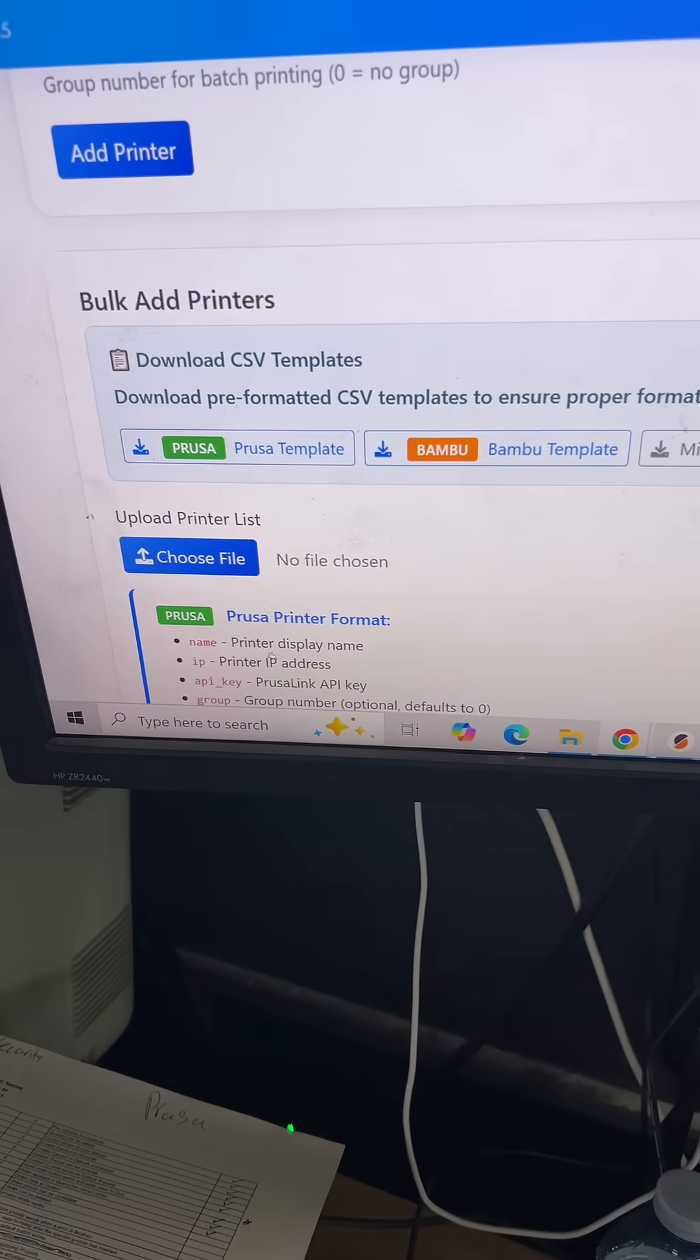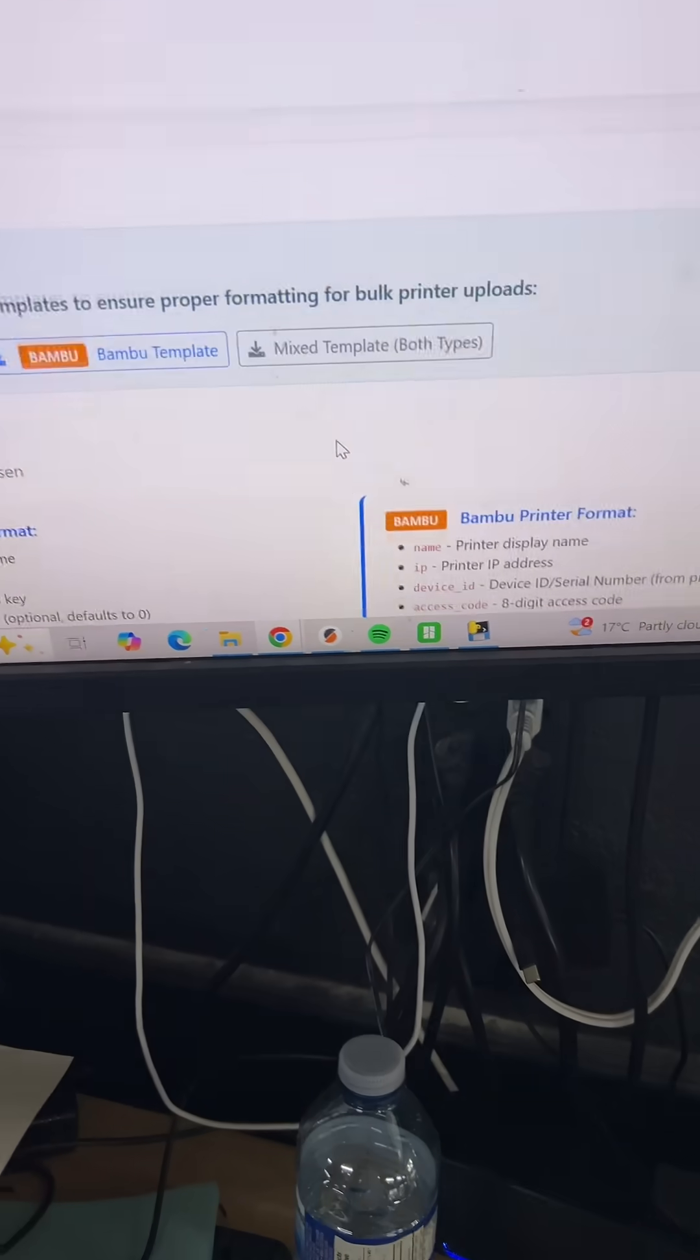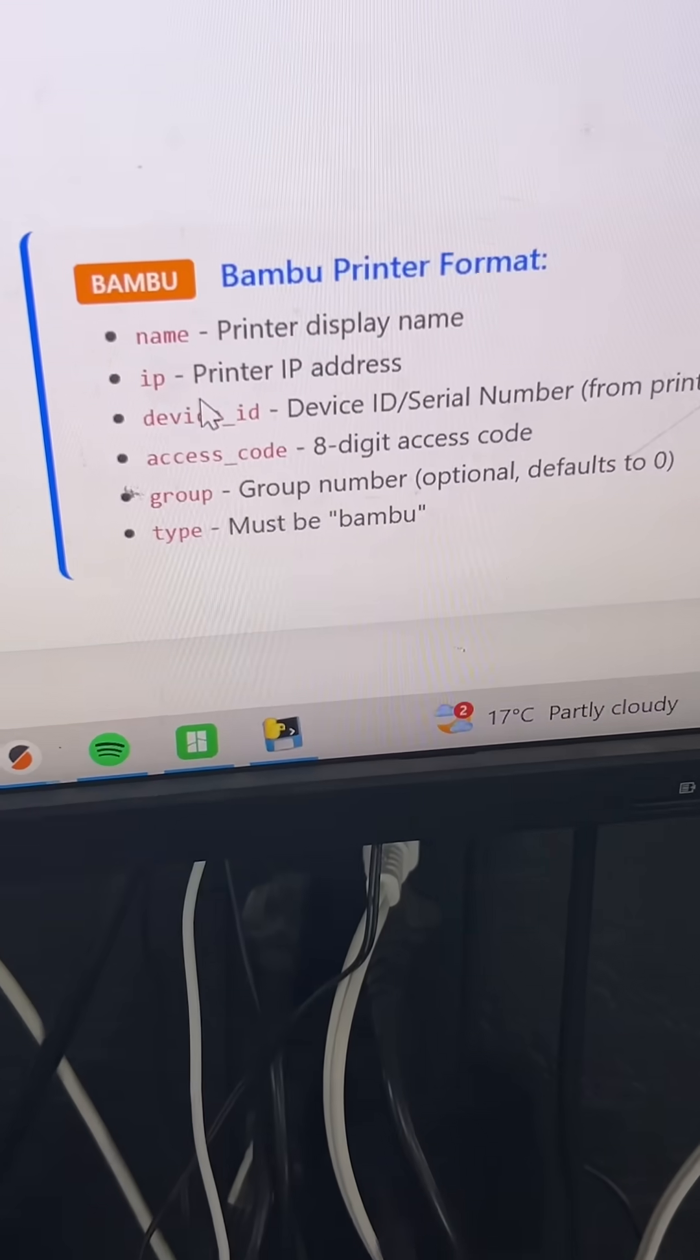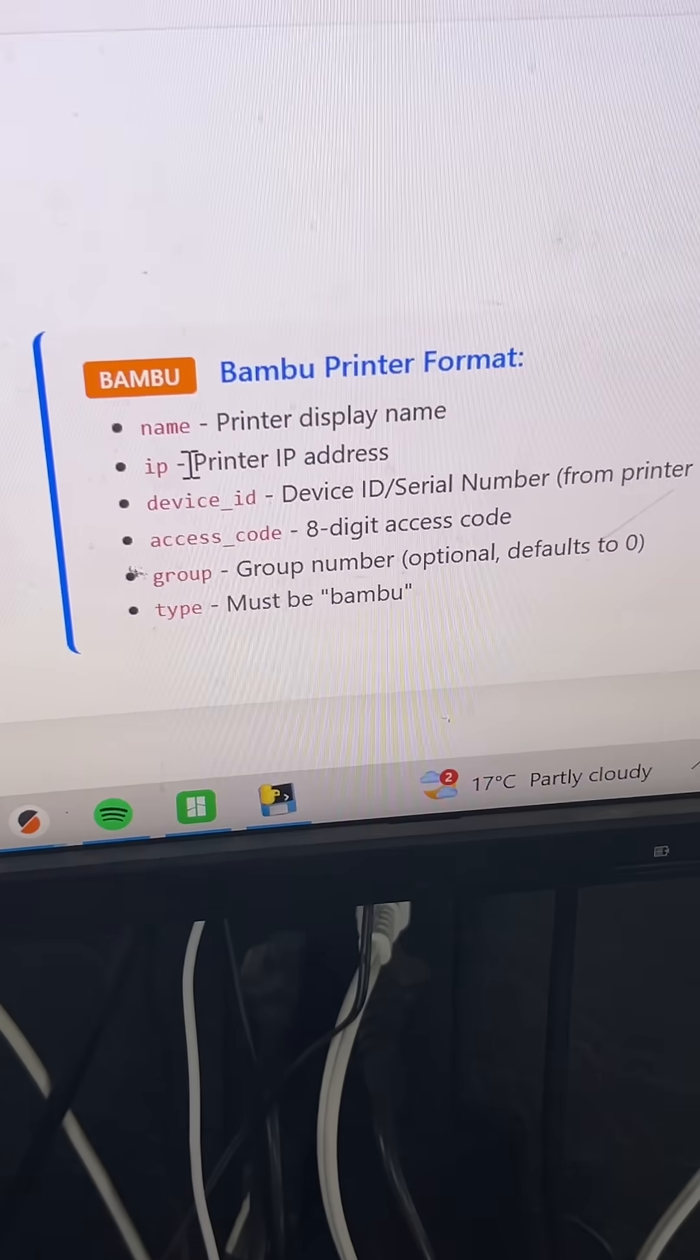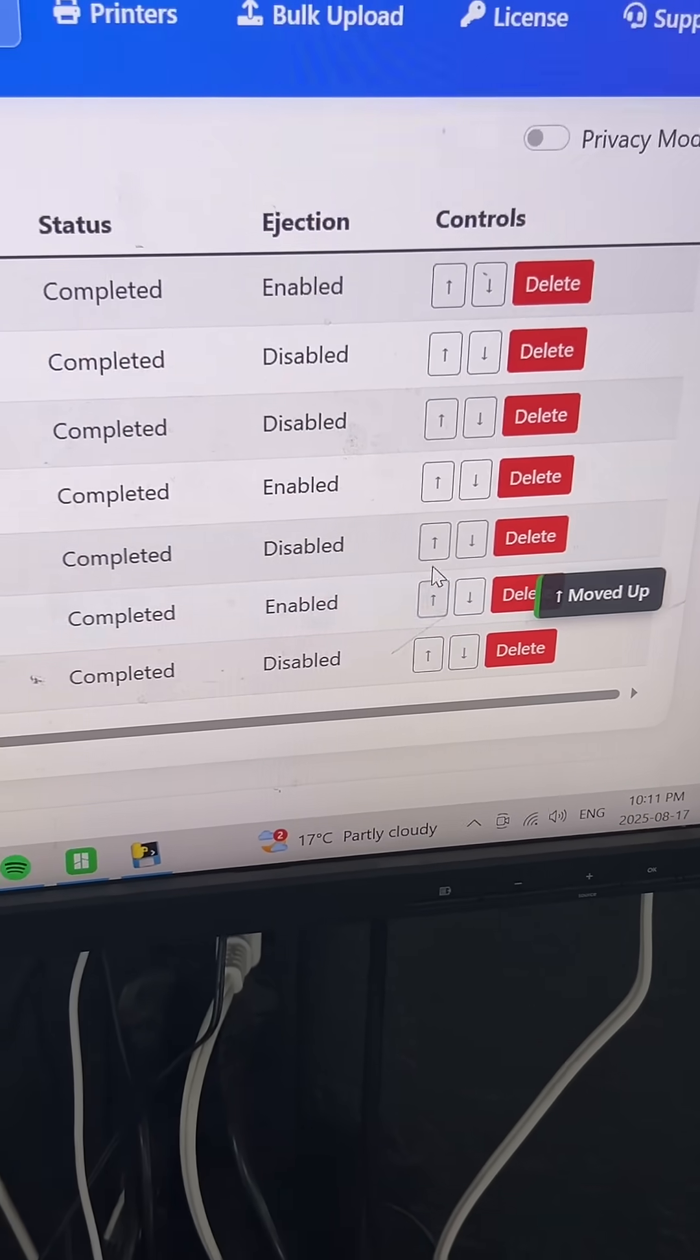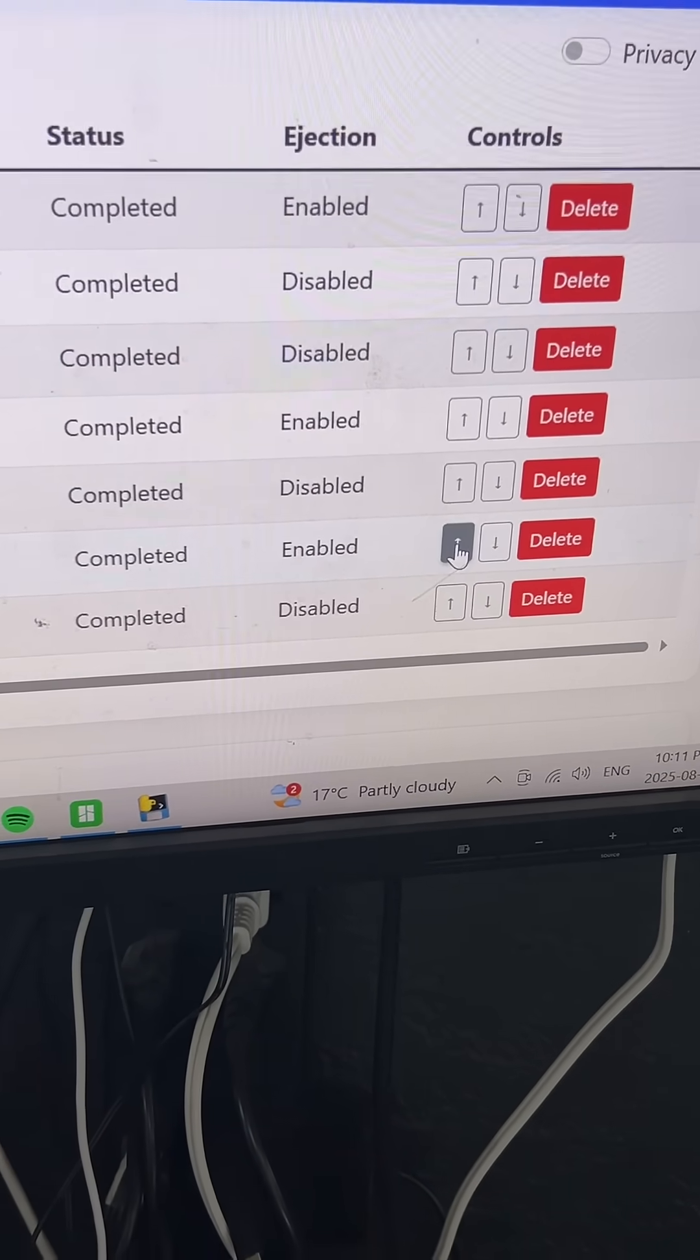I've also added templates that you can download for both Prusa and Boo printers to bulk upload multiple printers at a time. And now there's finally some animation here to show when your order moved up or down.